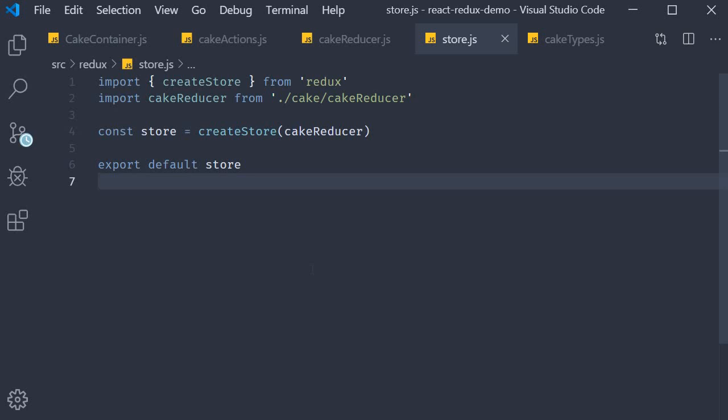All right, at this point in time what we have done is created our Redux store. The next step is to provide this store to our React application, and this is where the react-redux library makes its first appearance.